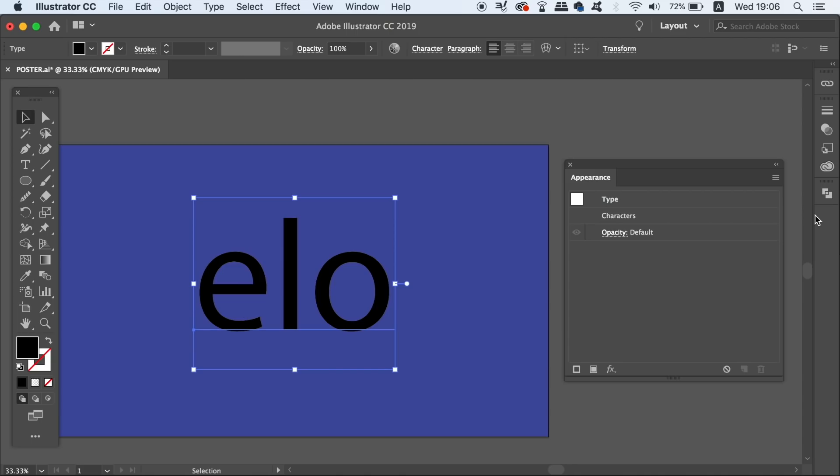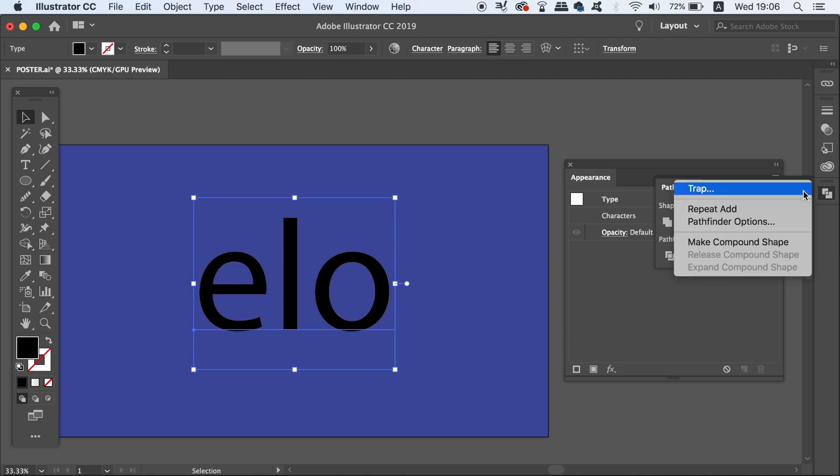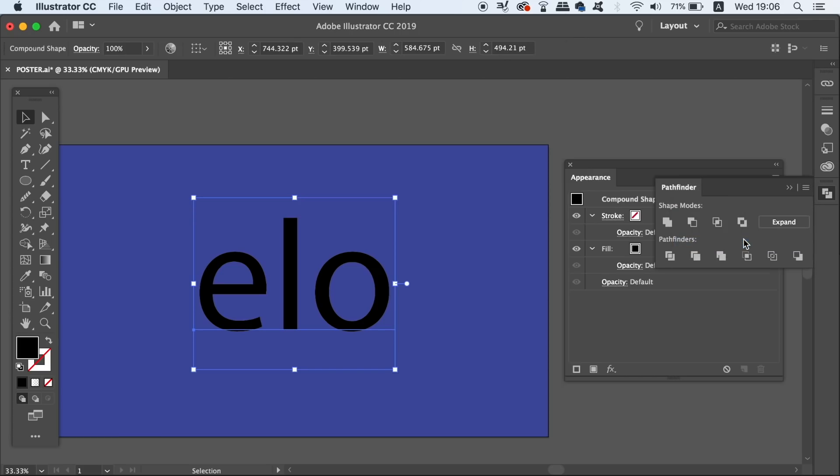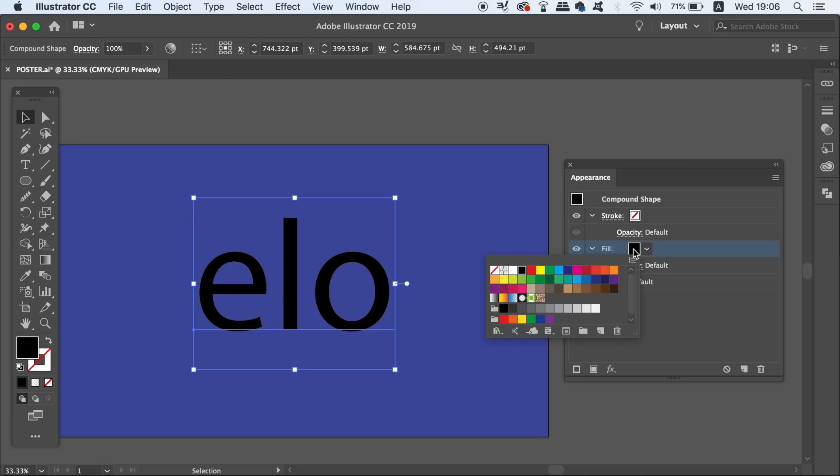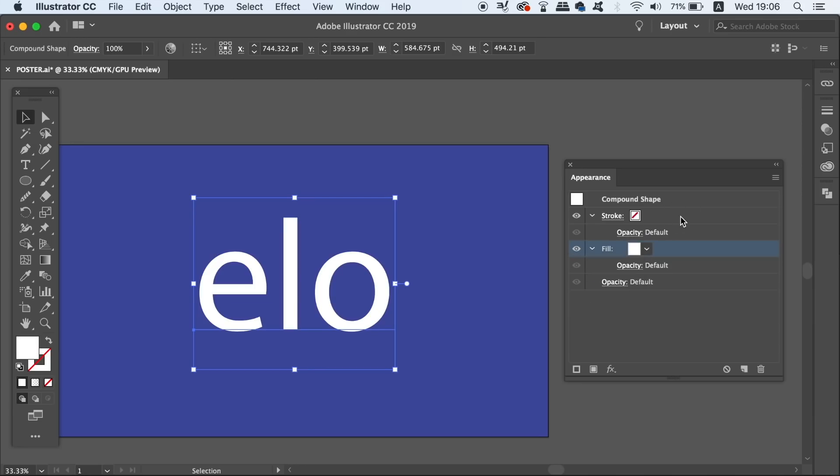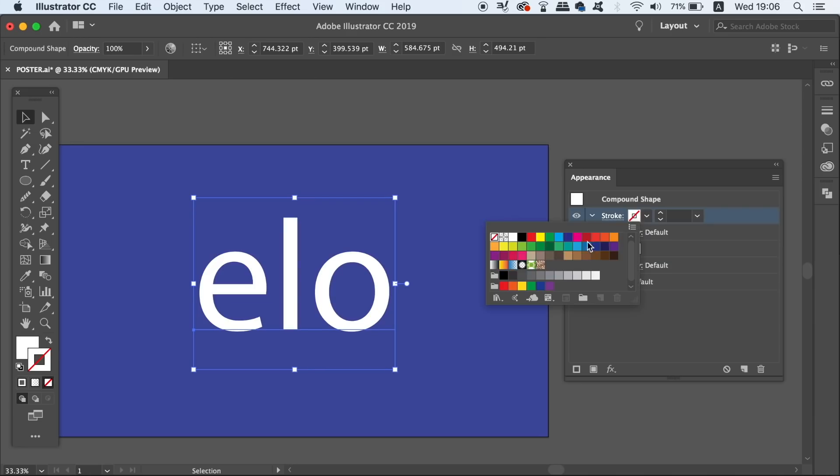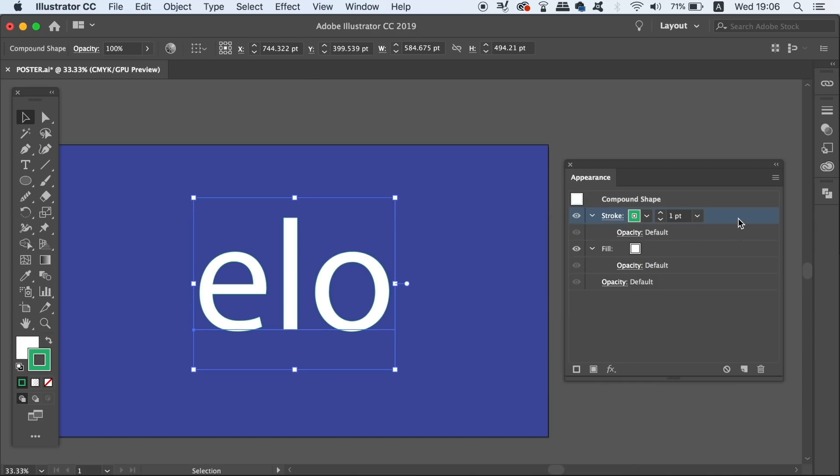So the workaround here is to take your text and then convert it to a compound shape in the Pathfinder window. Once the text is a compound shape, we can then navigate back to the Appearance panel and then add a new stroke. Select the color for the stroke and then drop it down below all layers.